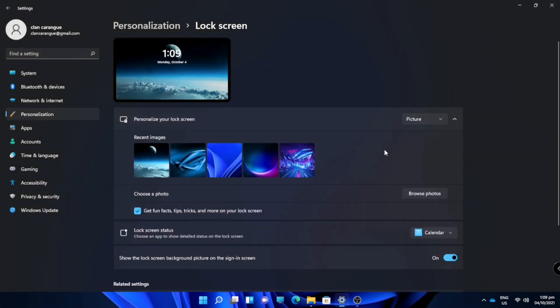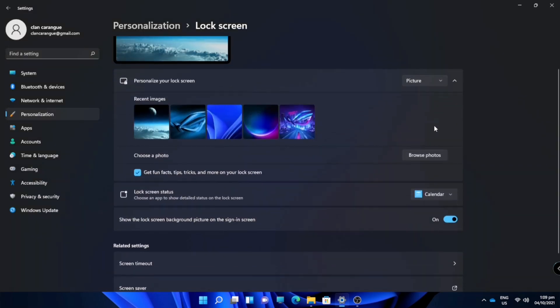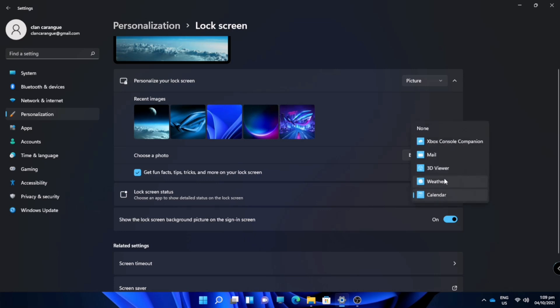And here you can also change your lock screen applications like calendar, weather, mail, and etc.